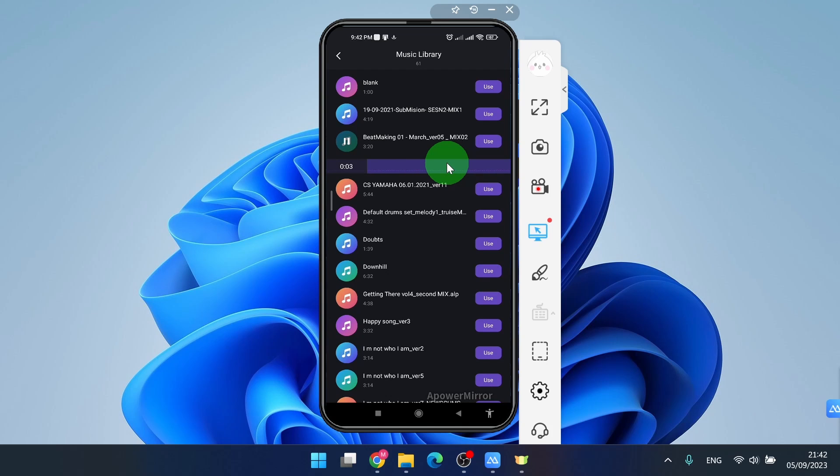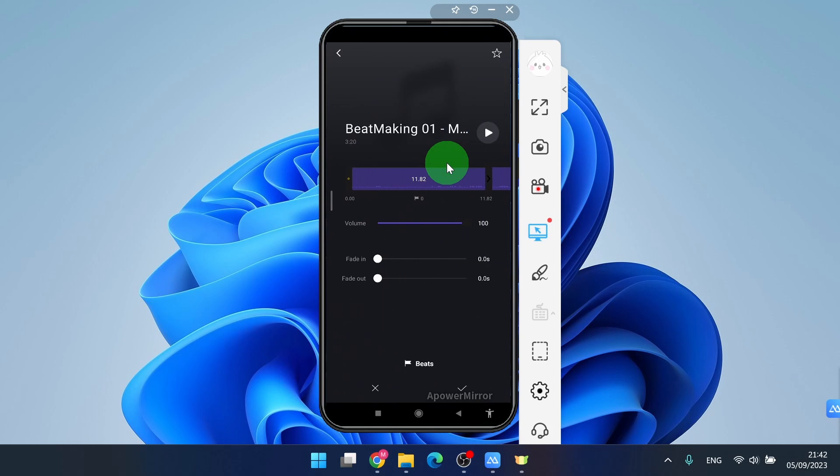For this demonstration, I will show you how to add music from file manager. Next step is just simply tap on use and click done.